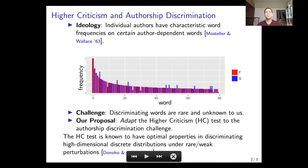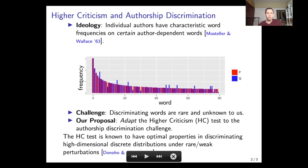Recently, David Dono and I have shown that the higher criticism test has optimal properties in discriminating two high-dimensional discrete distributions when the differences between the distributions are concentrated to a small and unknown set of the categories. In the authorship setting, these categories are words or n-grams, and since words discriminating between two authors are typically rare, applying higher criticism in this setting seems like a promising idea.